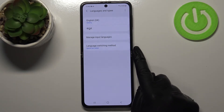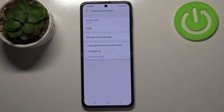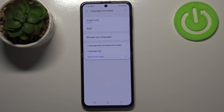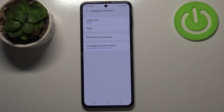What's more, we've got a new option — Language Switching Method — and after tapping on that, we can choose what method we would like to use to change the language. We've got Space Bar Swipe, Language Key, or both of them. I will pick both in order to show you.